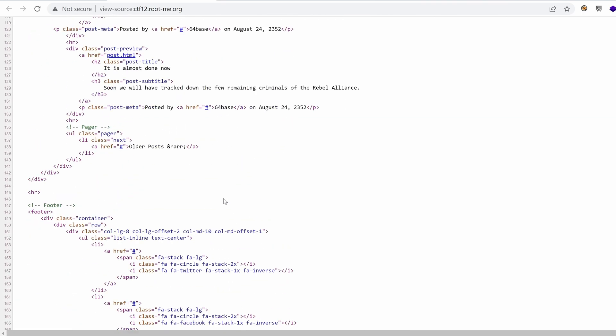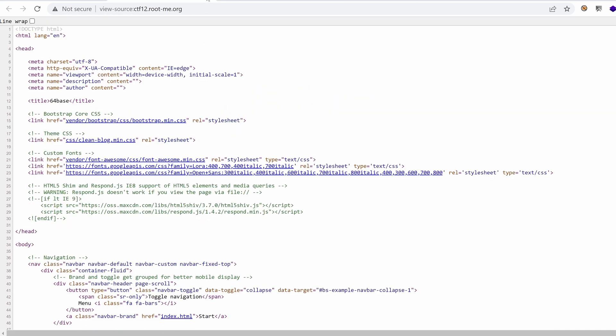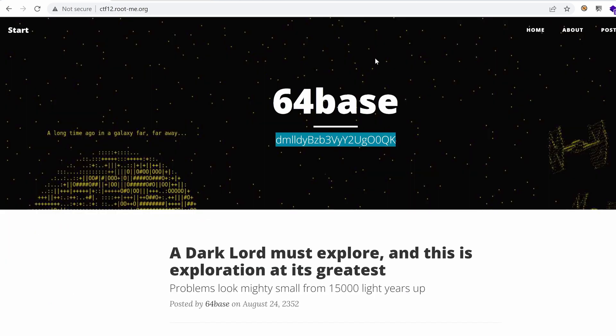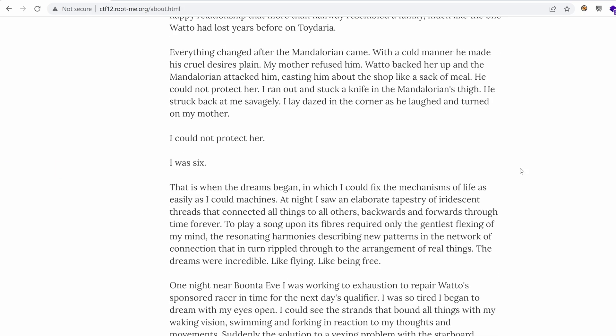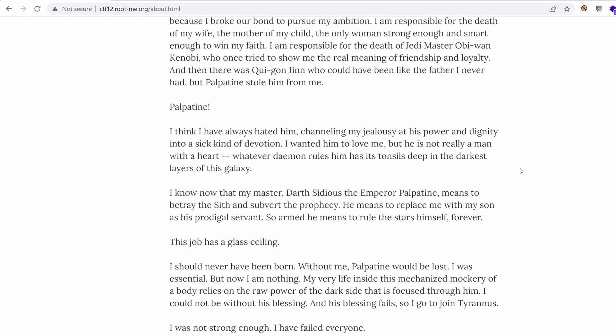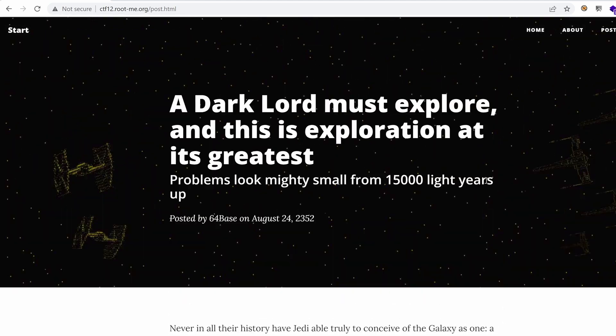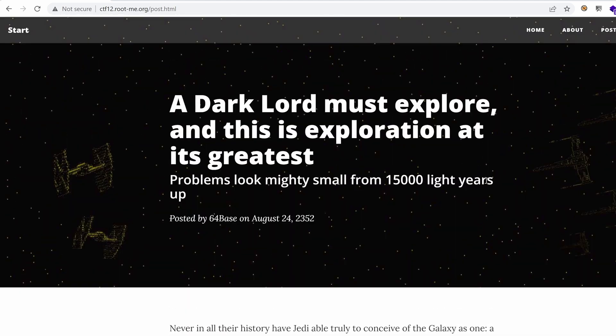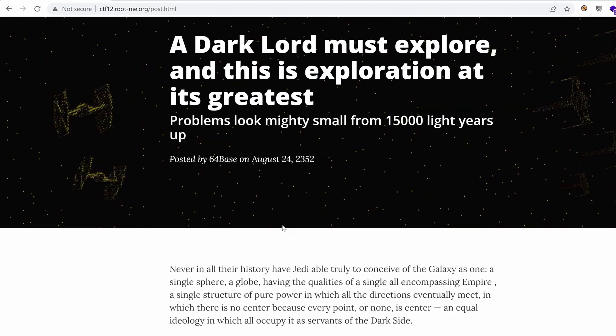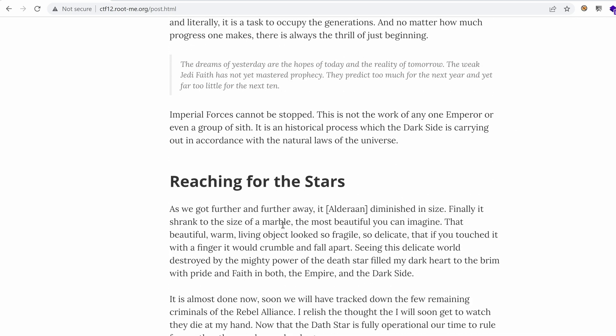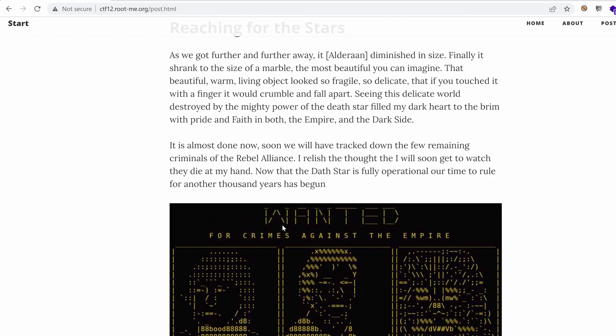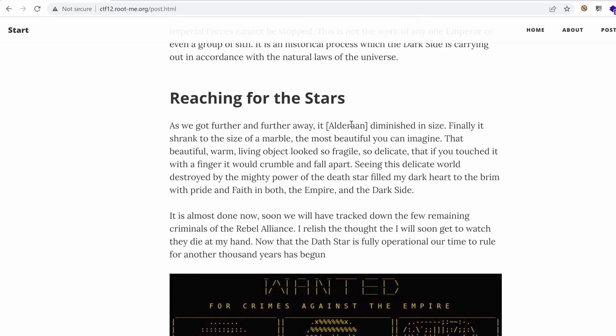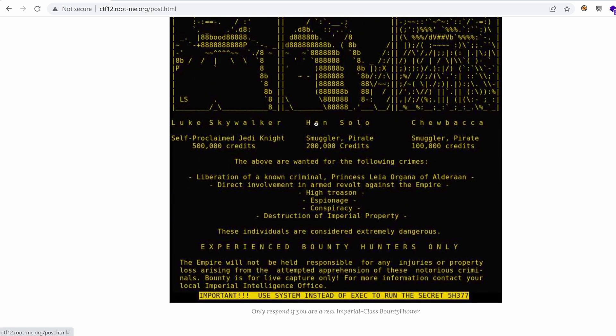So there's nothing really interesting here. Let's continue exploring the application. We have the about me page. What else? We have the post page. Dark lord must explore, and this is exploration greatest. Hmm, I wonder if the text should contain anything interesting, like maybe some usernames. Luke Skywalker could be a username.